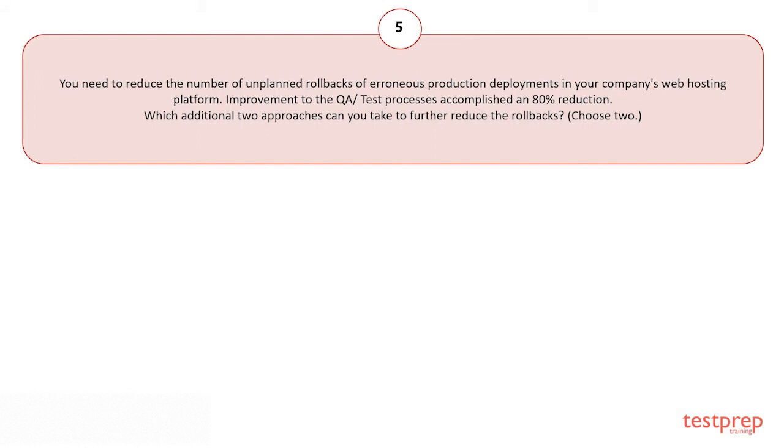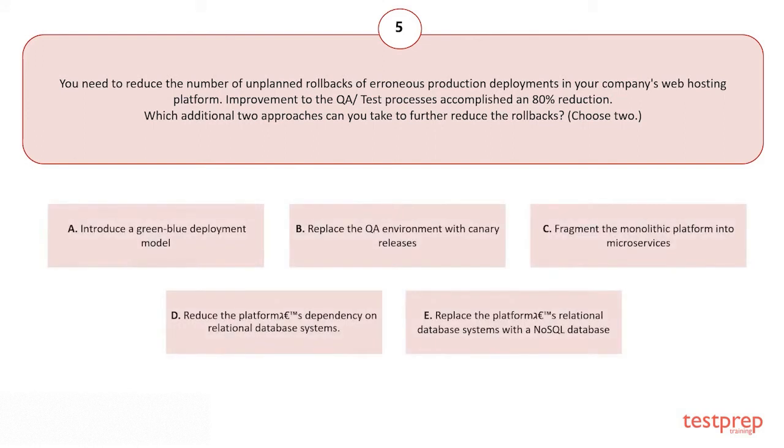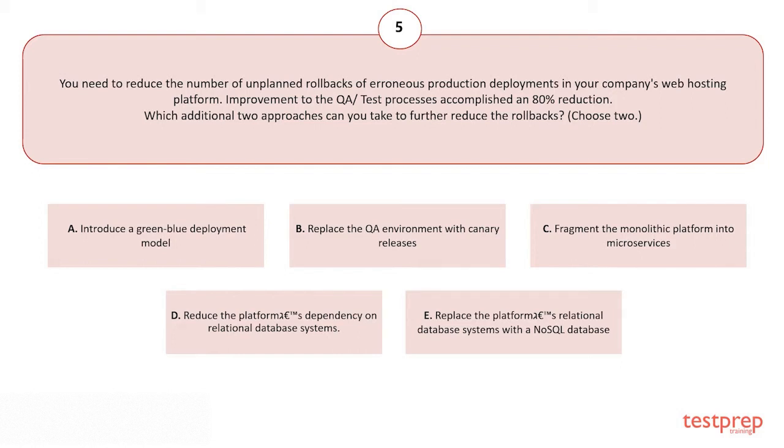Your options are: A) Introduce a green-blue deployment model. B) Replace the QA environment with canary releases. C) Fragment the monolithic platform into microservices. D) Reduce the following dependency on relational database systems. E) Replace the following relational database systems with a NoSQL database.